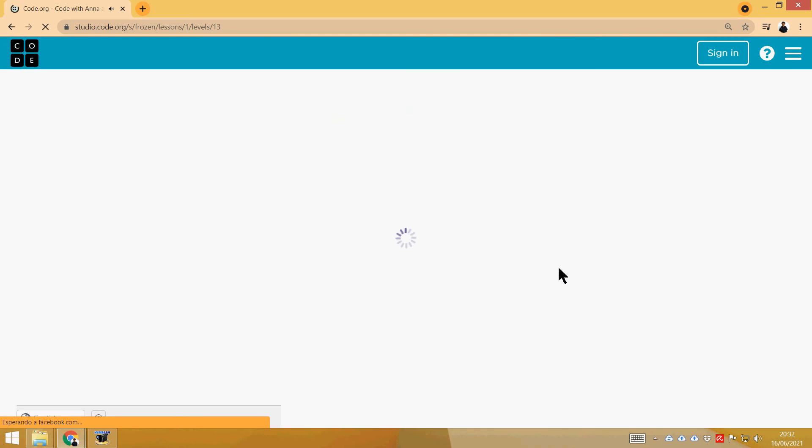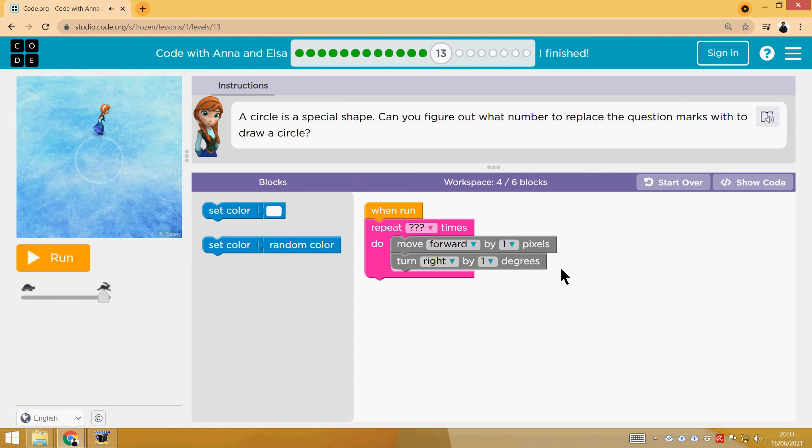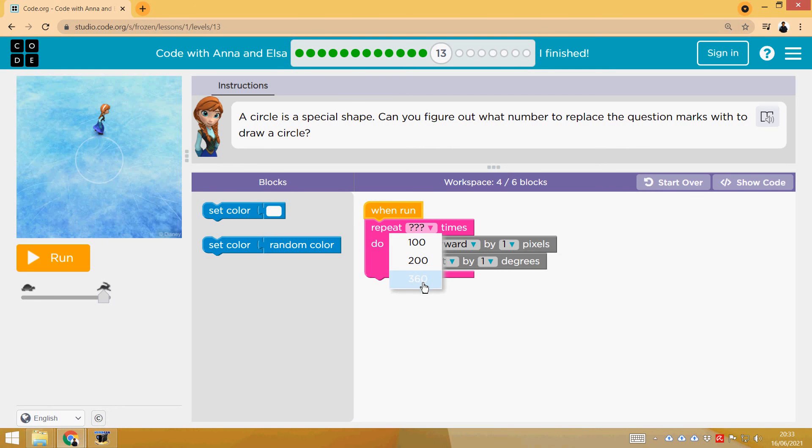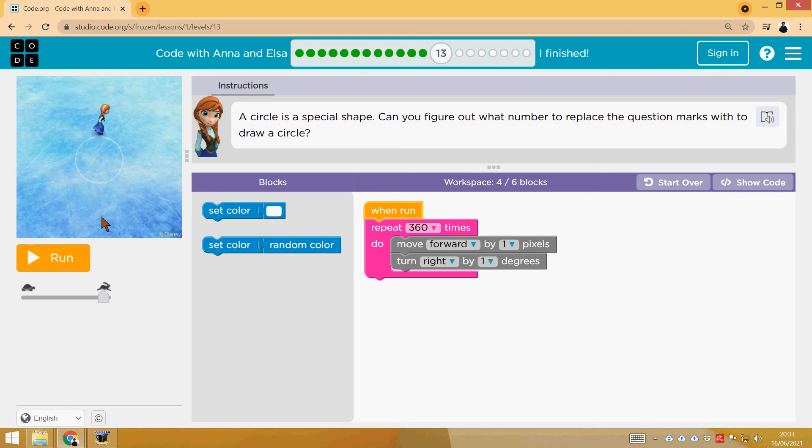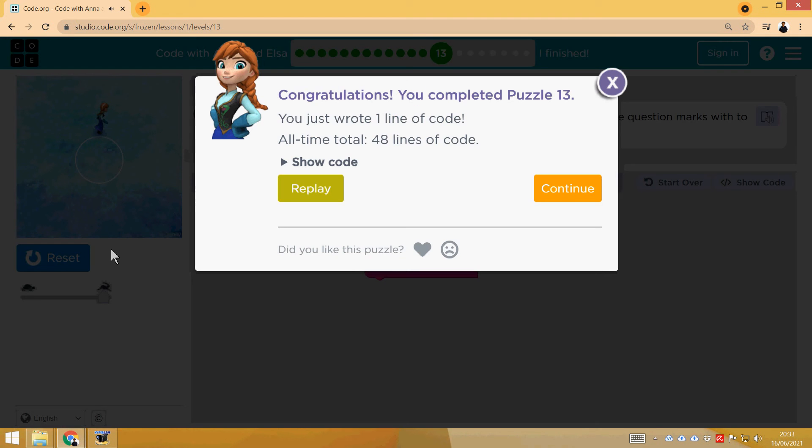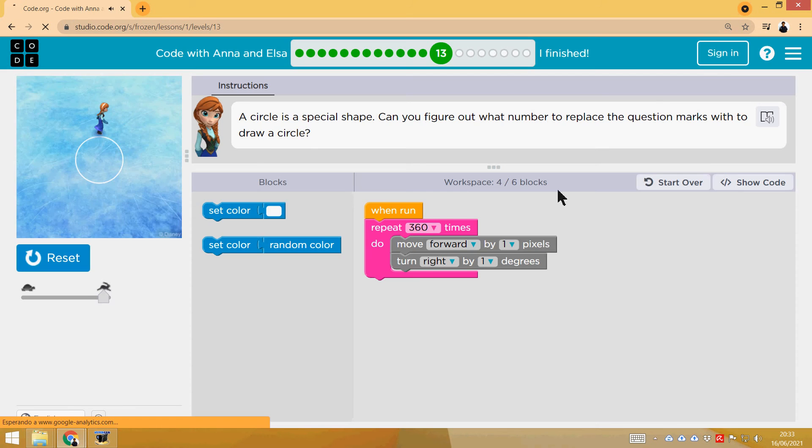Circle. Check it out. It's going to turn one degree each time and move forward one pixel. So if I repeat this 360 times, I will turn 360 degrees in total, which is a circle. That's it.